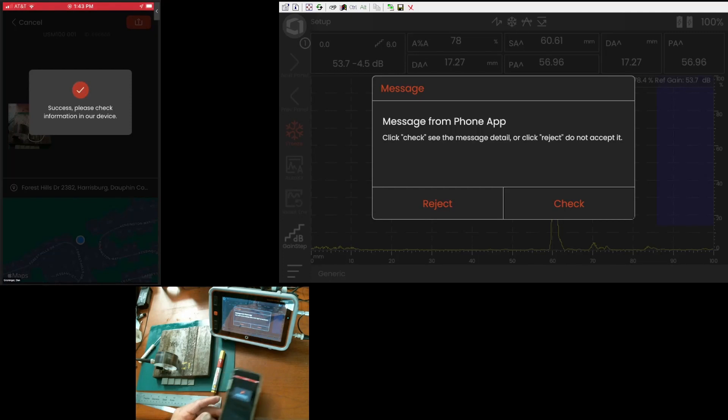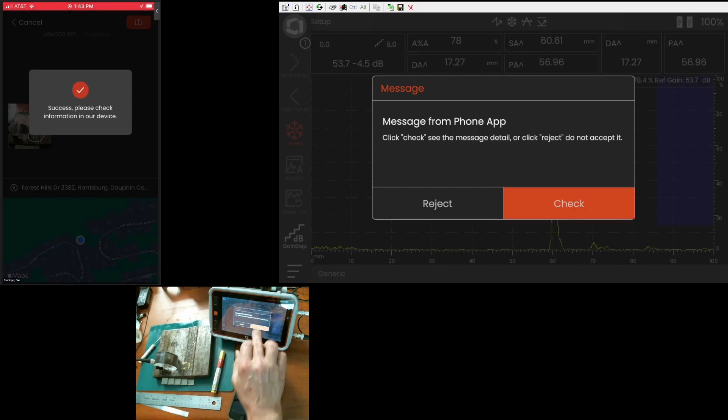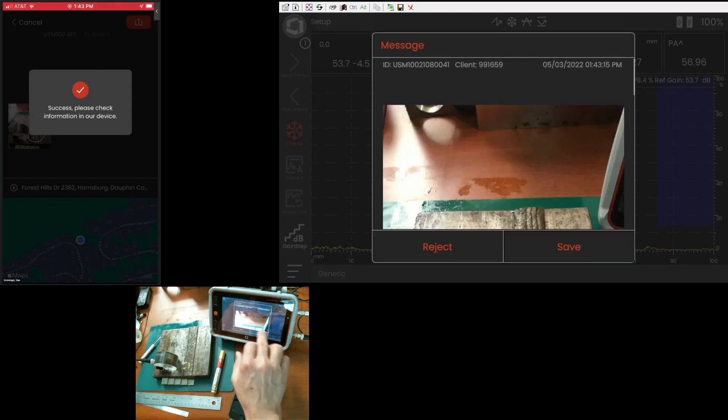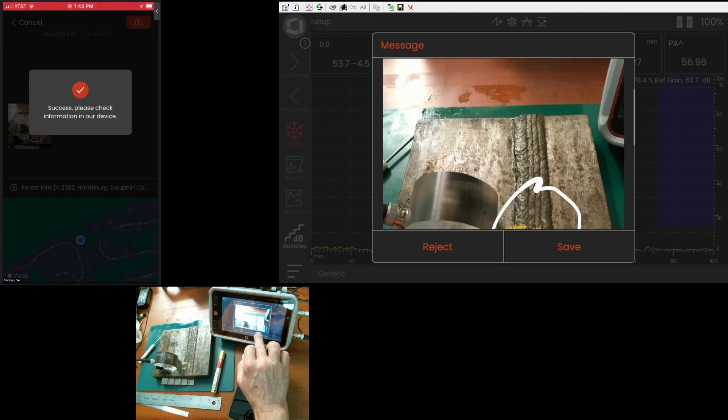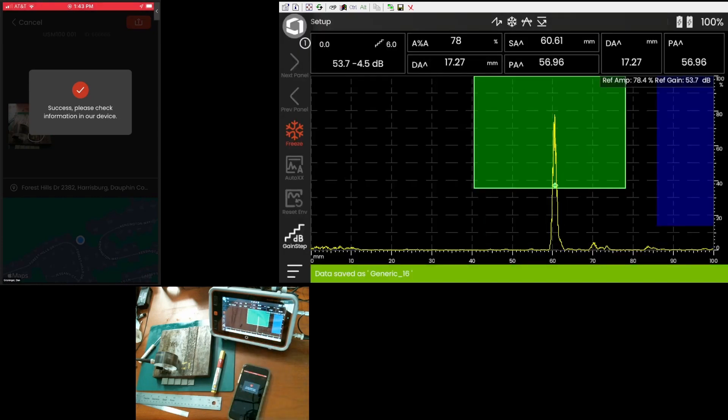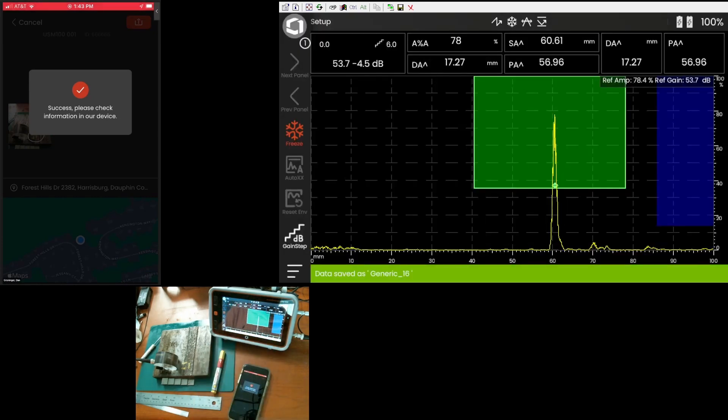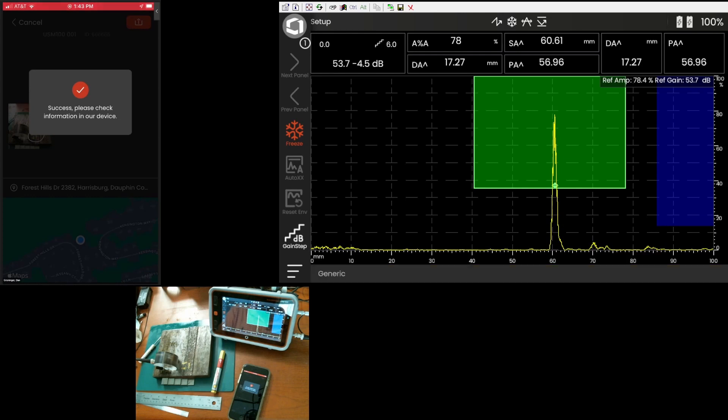Send it to the instrument. I get my pop-up. It says check. I like what I see. I hit save. And it saves it as generic 16. So, just that quickly and easily.